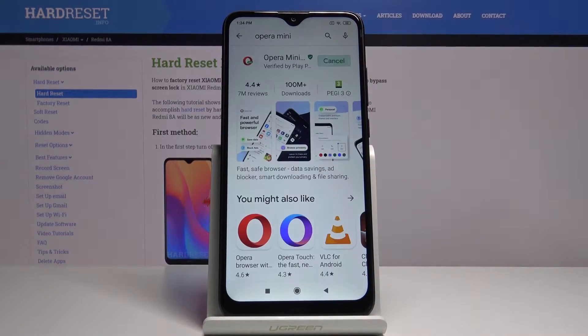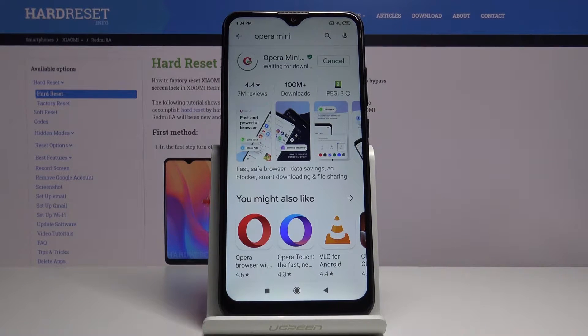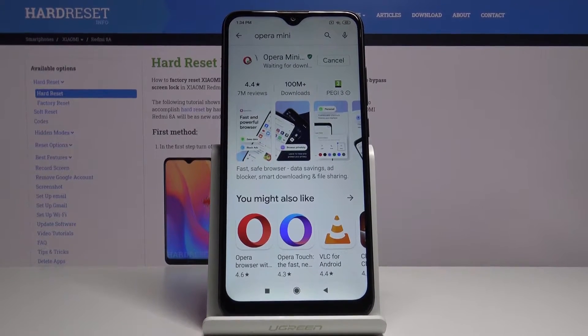You don't have to get any external application to block ads. So wait a little bit.